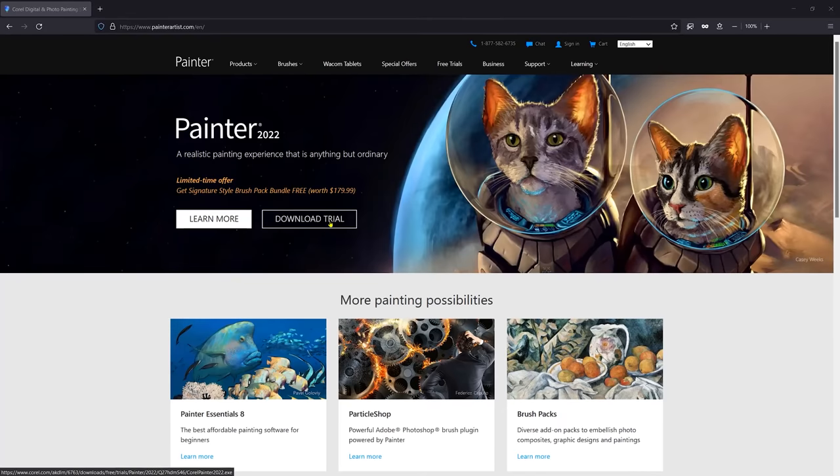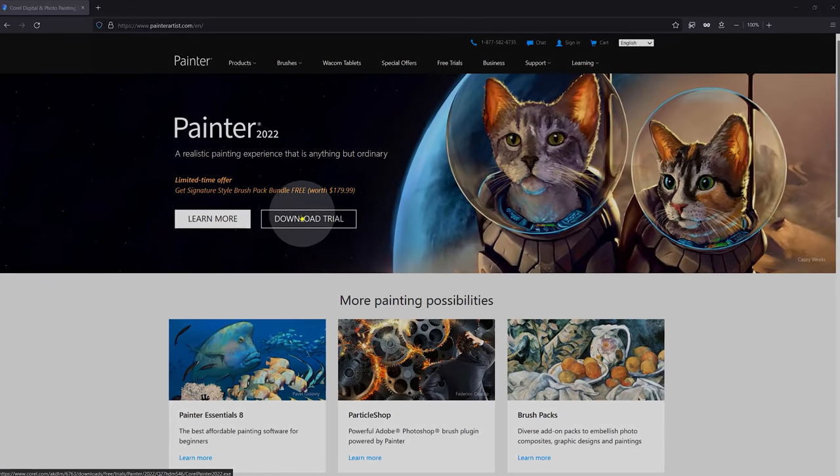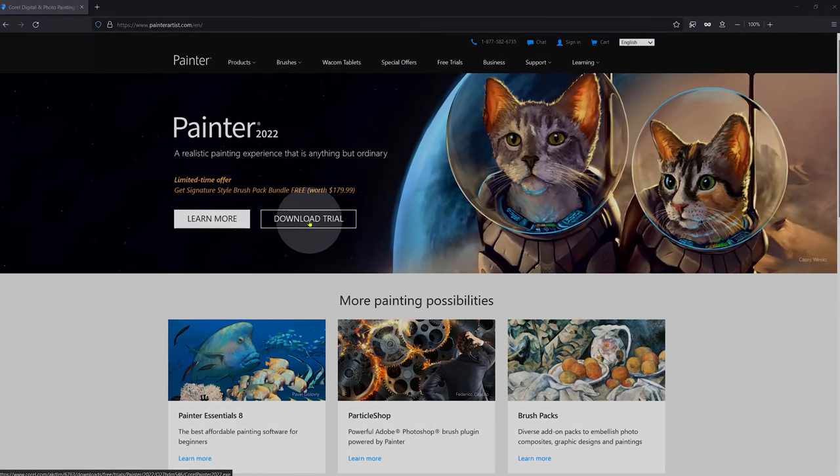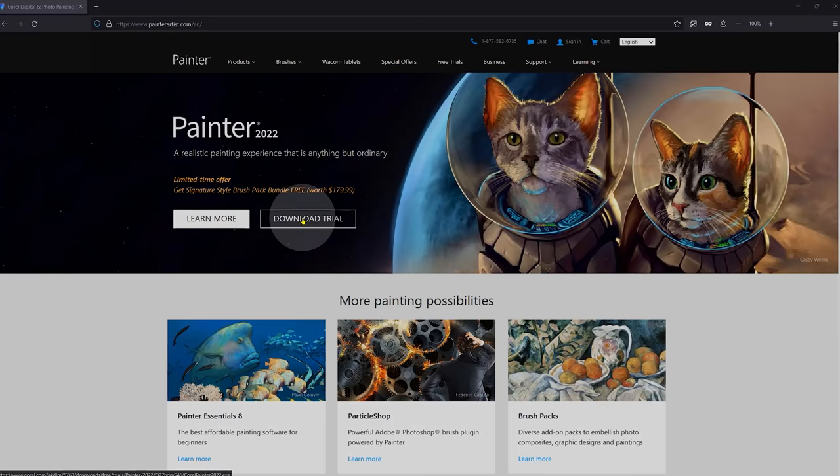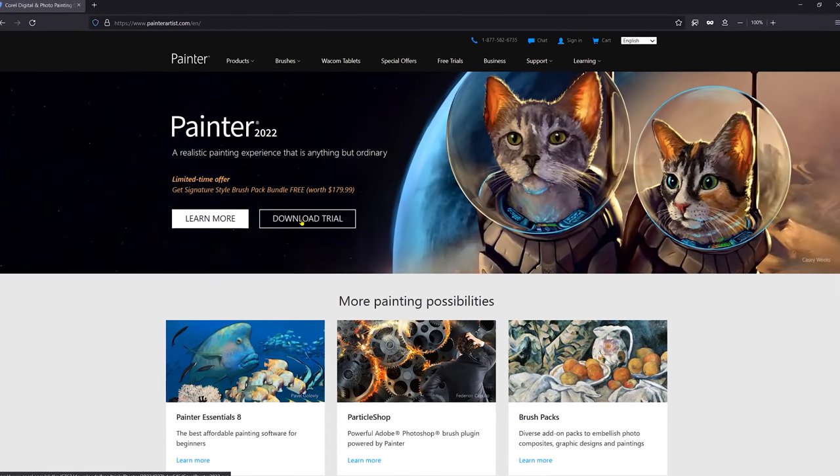I want to conclude this video with a tip for beginner digital artists. Don't focus on the cost of the software. Instead, spend some time trying the free trials of the paid art apps and choose the one that feels right to you whether it's free or not. If it's not free, find a way to purchase the app that feels best to you.